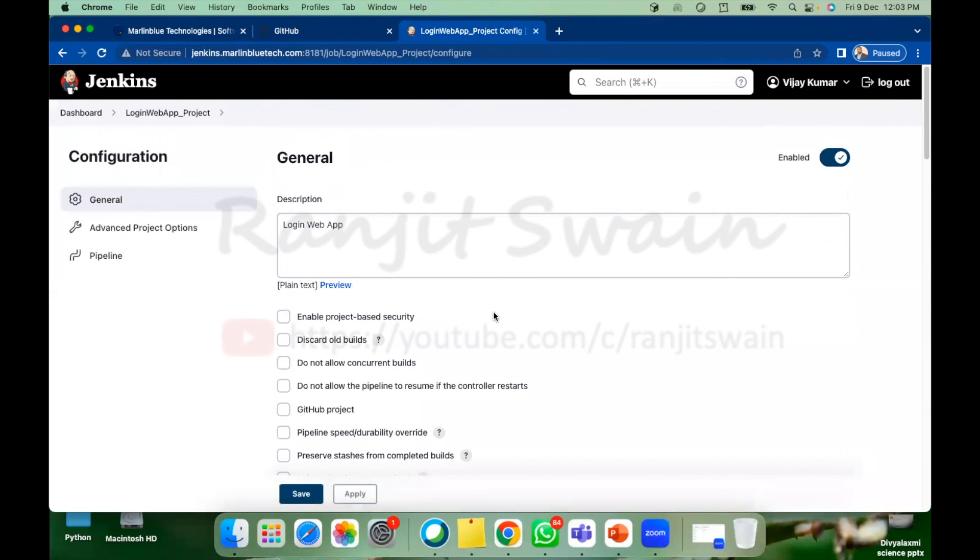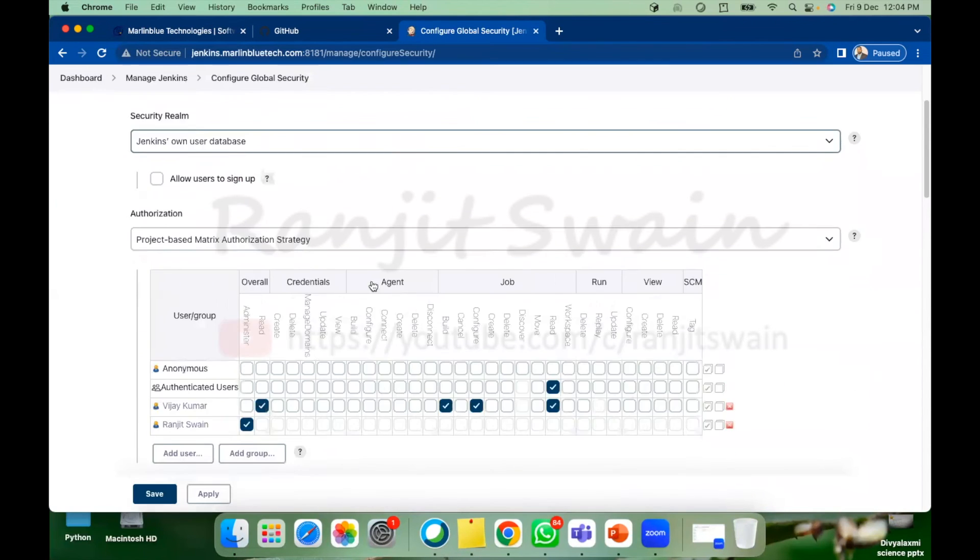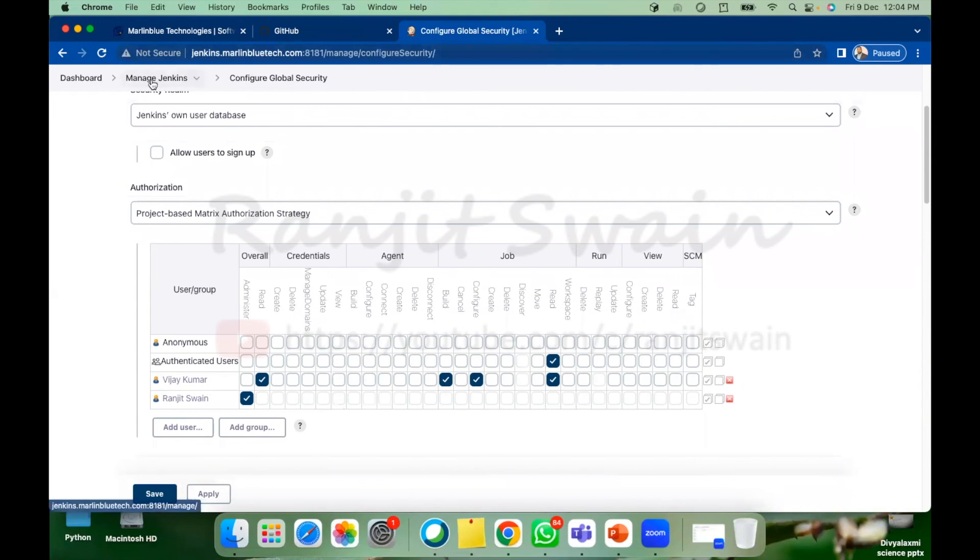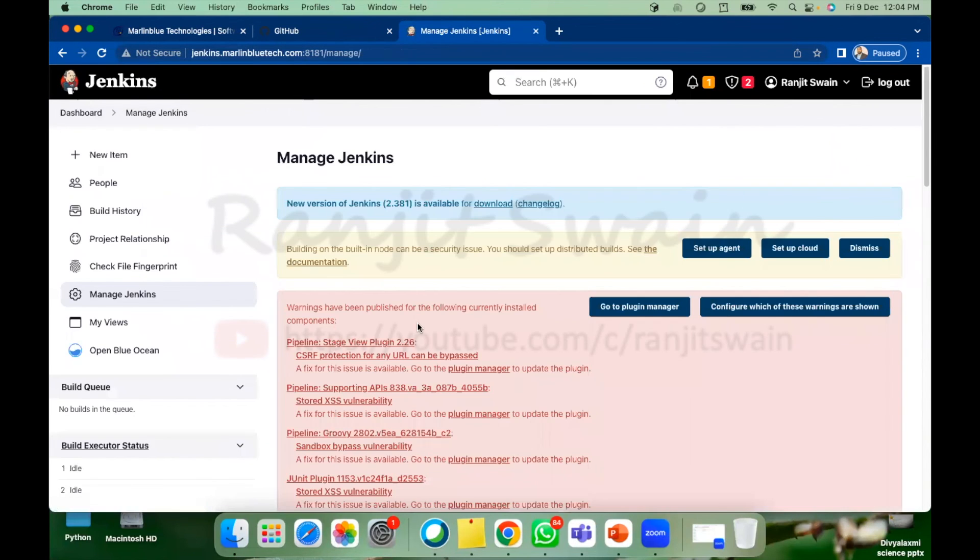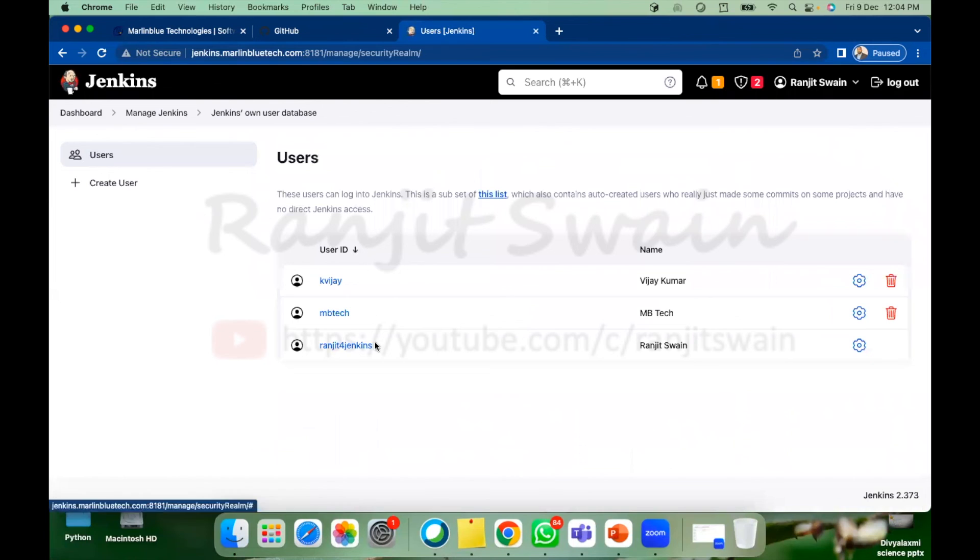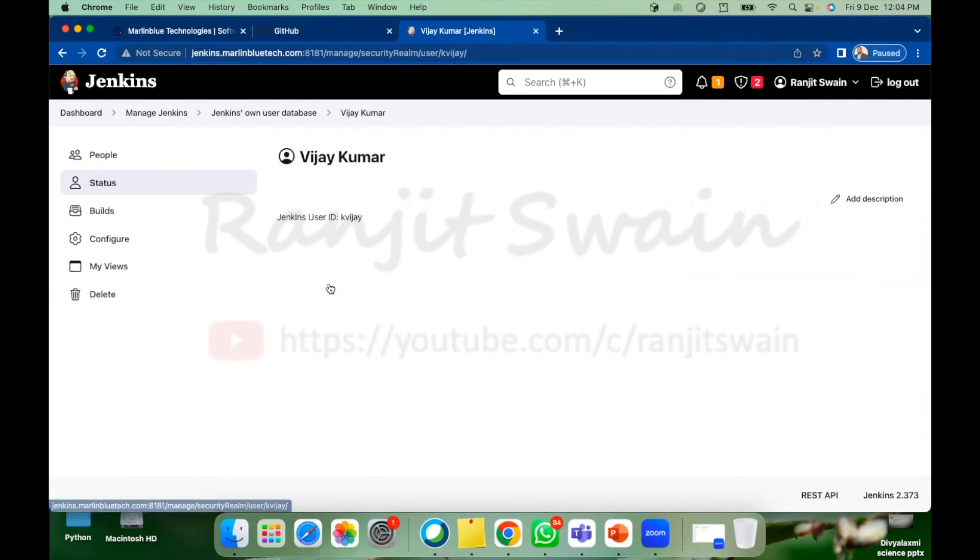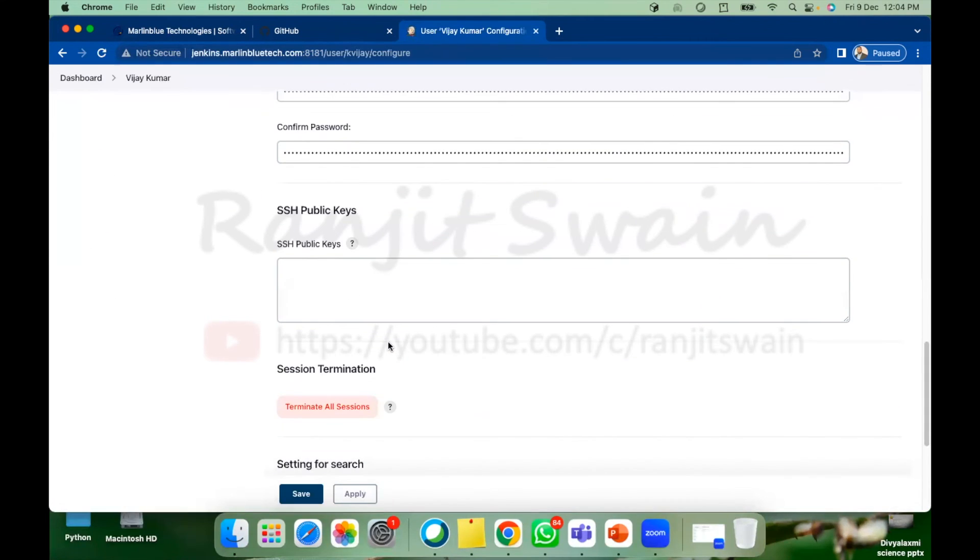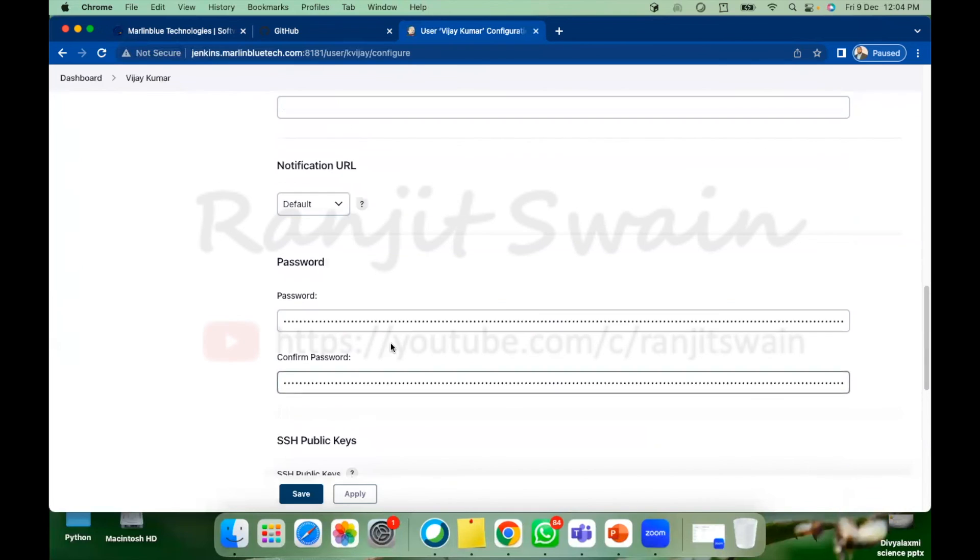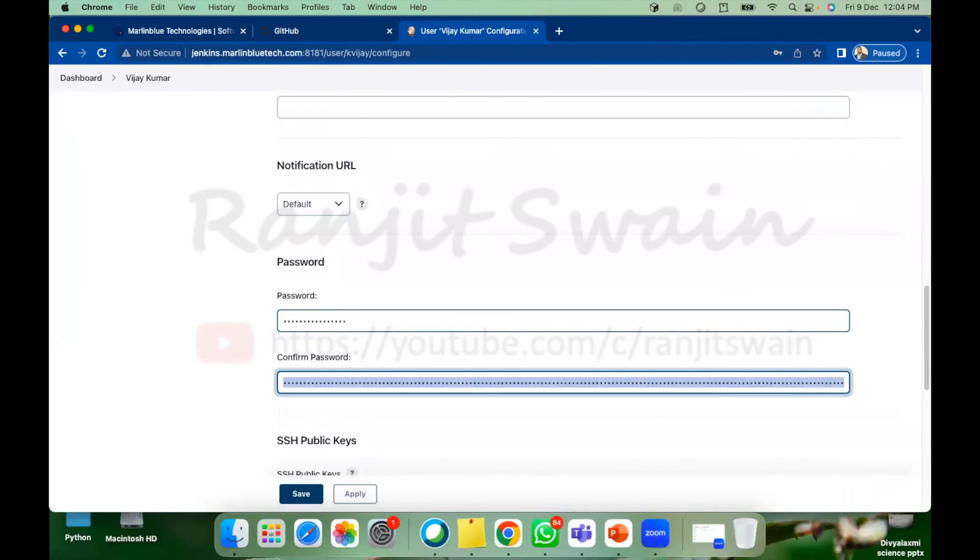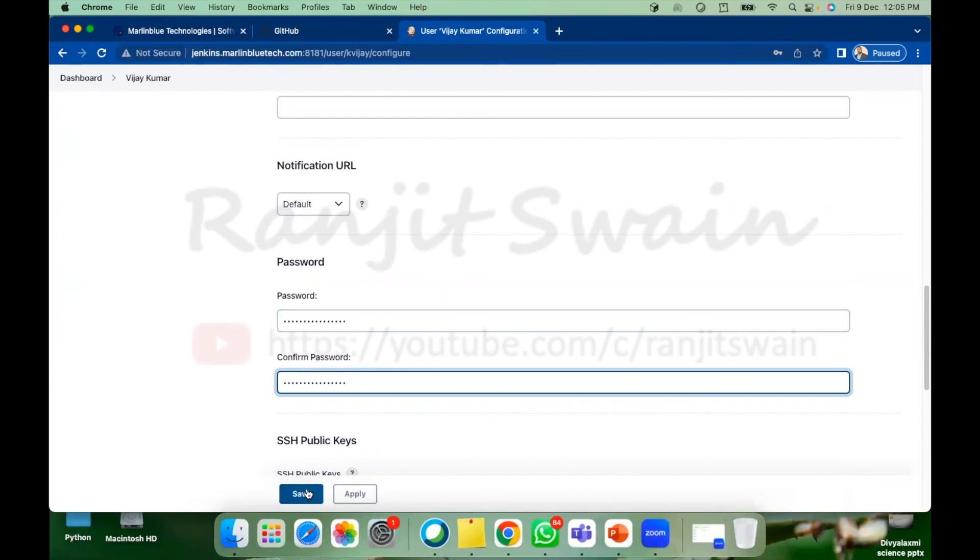Now if you want to change the password of the user. Let's go to manage Jenkins, go to manage users and here if you want to change the user password click on this and you'll see configure options. Go down you'll see here the password options. Now if you want to change the user password you can simply select the appropriate password here and then save. So in this way we can do the user management in Jenkins.